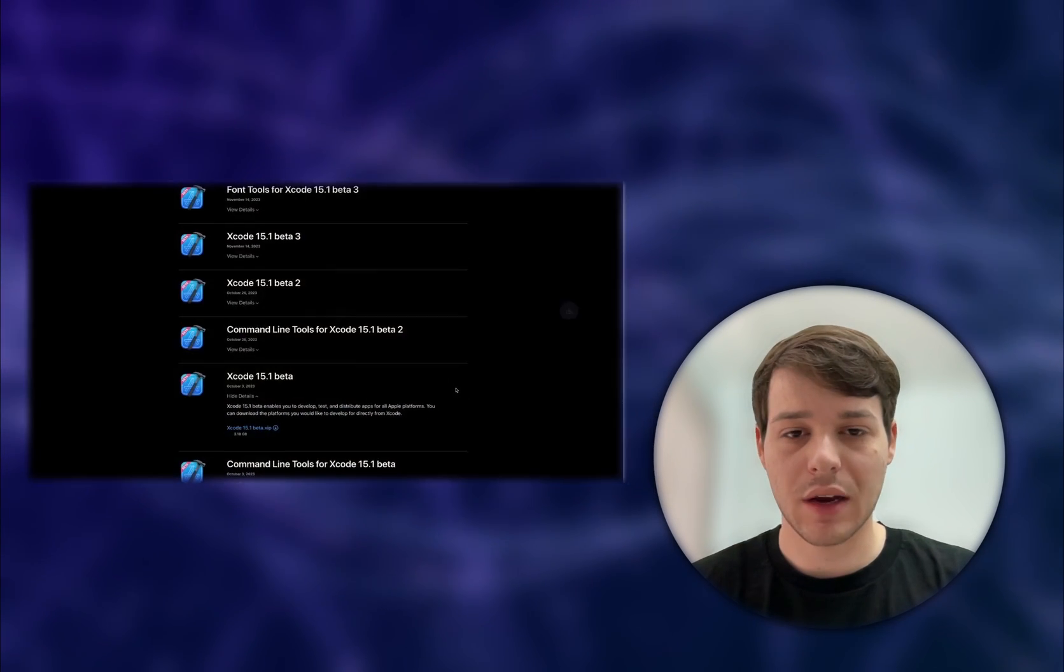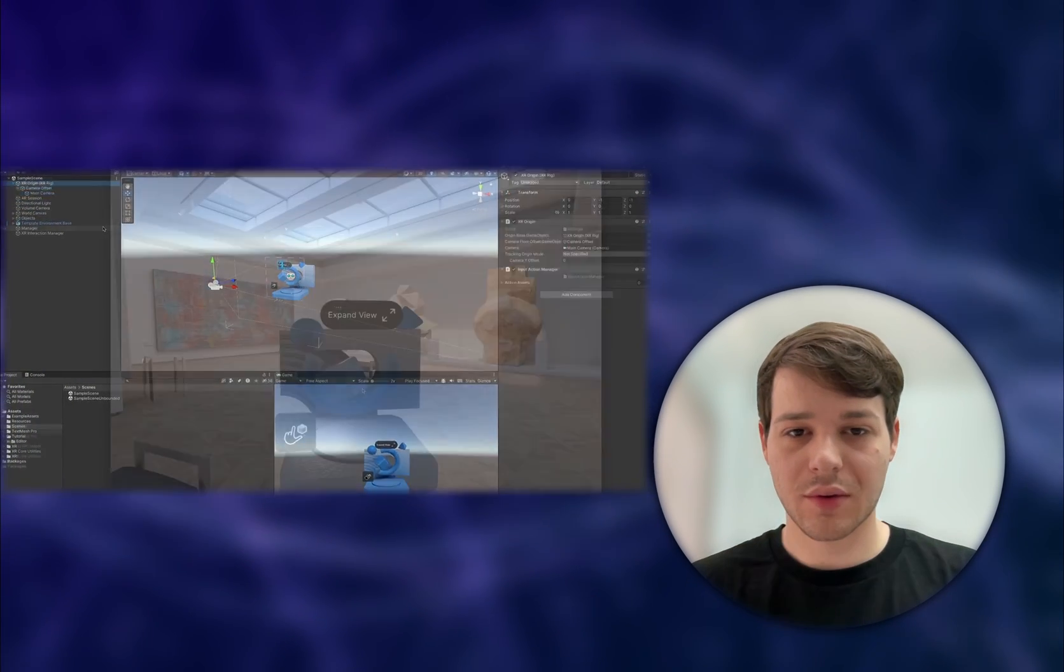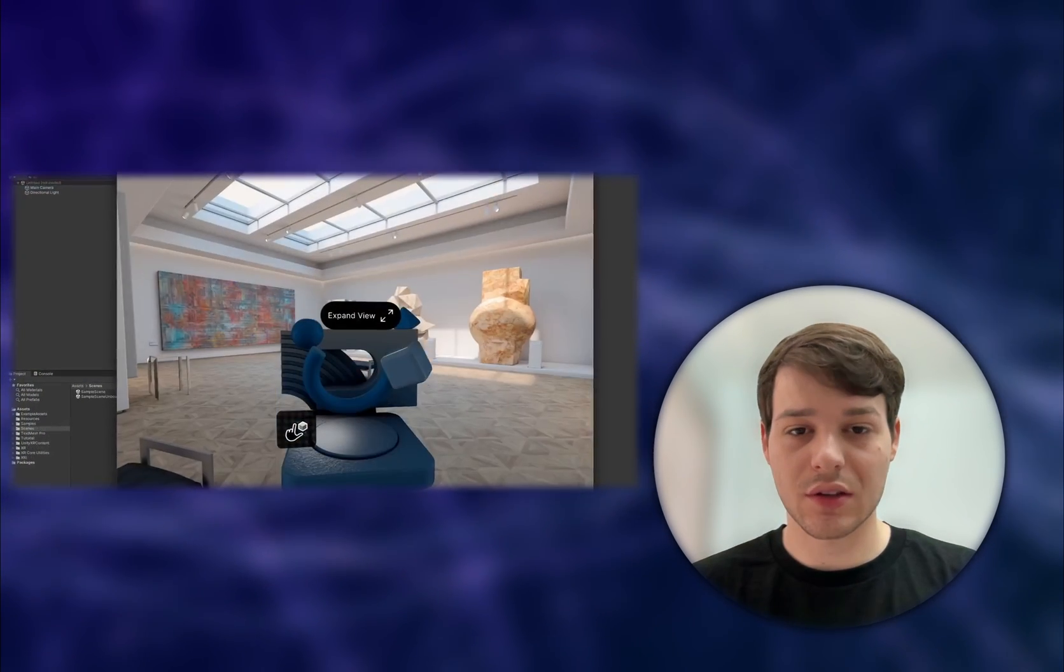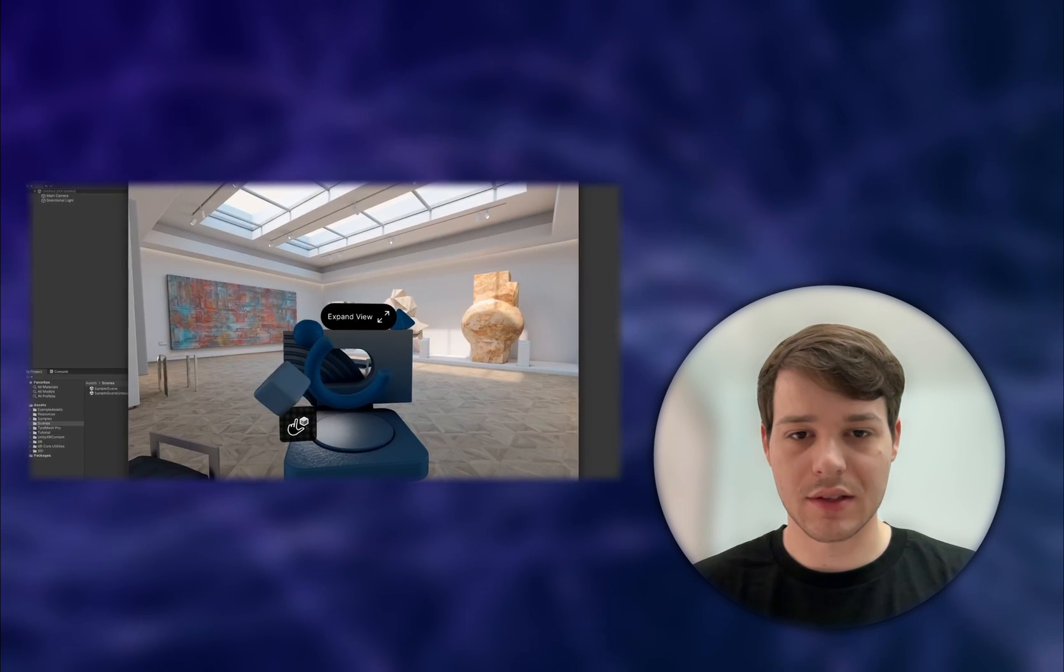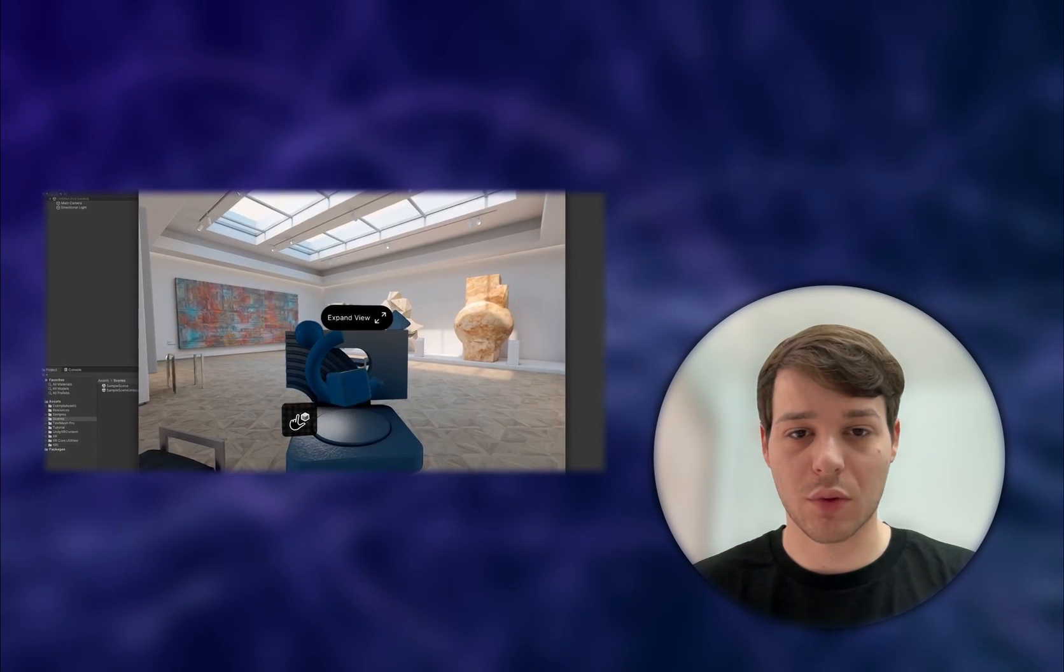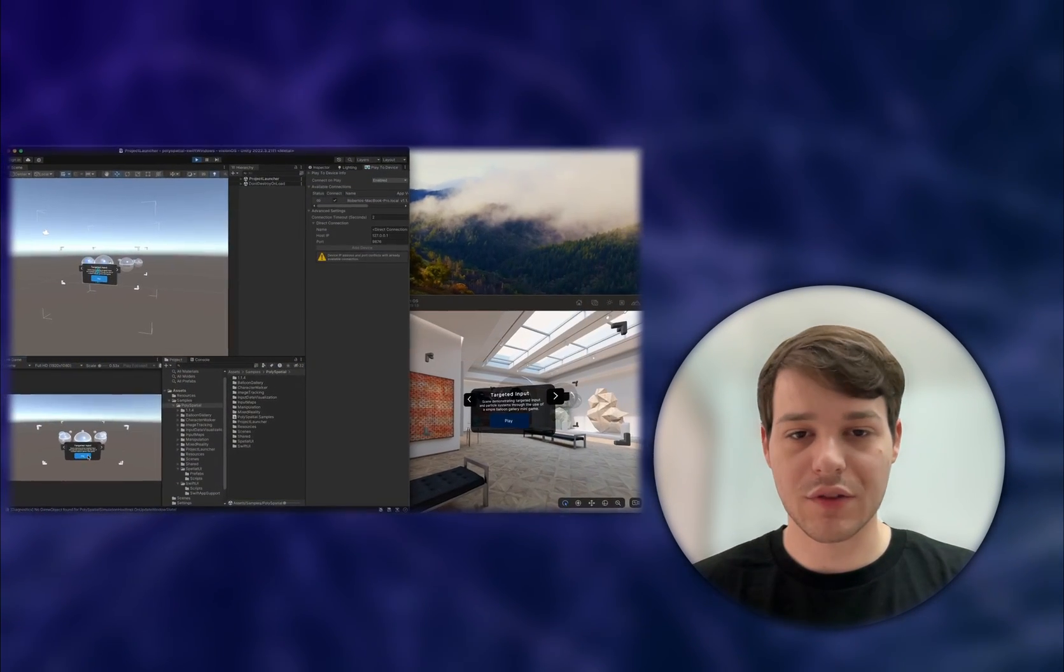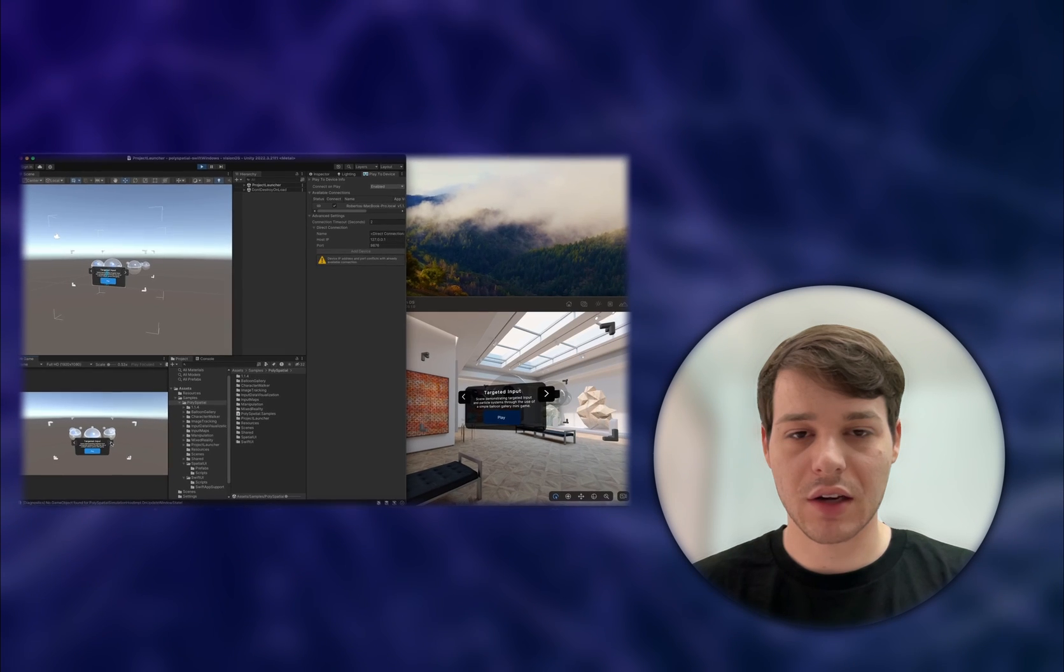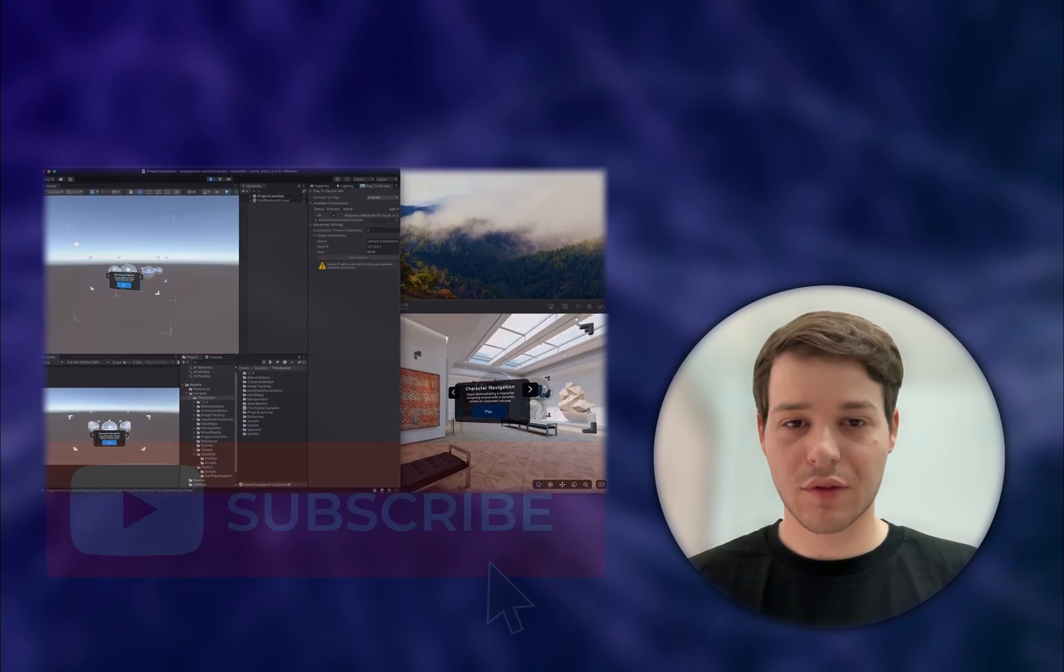We looked at the basic setup and a few sample scenes in a previous video. We also learned the basic concepts of windows, volumes, and spaces. So definitely check this video out before watching this one. However, a few things have changed and I'll show you all the updates in this video.